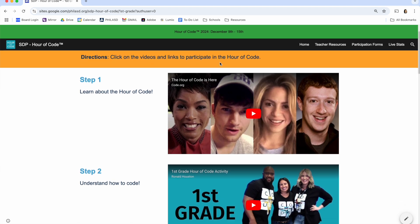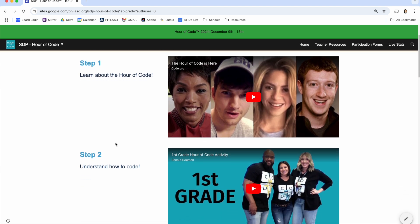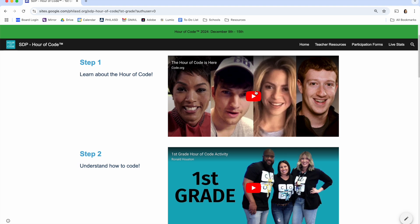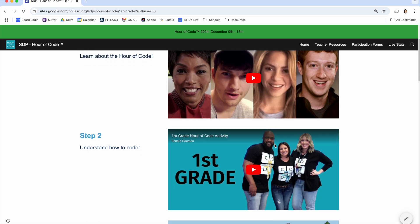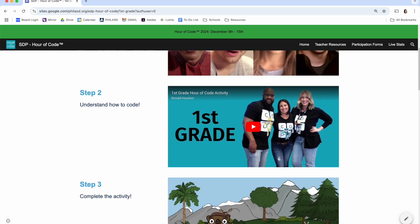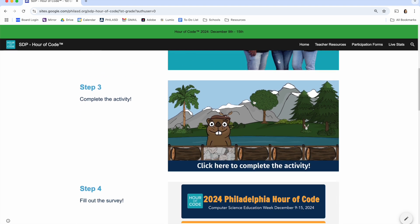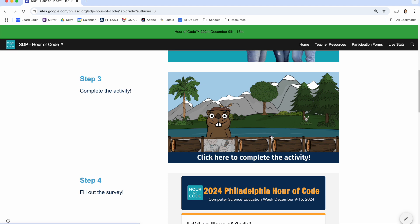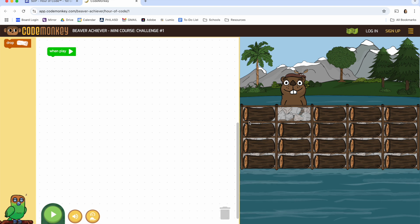Directions are listed here at the top of each grade's page. For step one, students will click on this video to learn more about the Hour of Code. Students will then click on the next video for step two. Each grade's video is a tutorial about their coding activity. For step three, students will click on the link for their Hour of Code activity. This link will bring students outside of our website where they'll complete their puzzles.